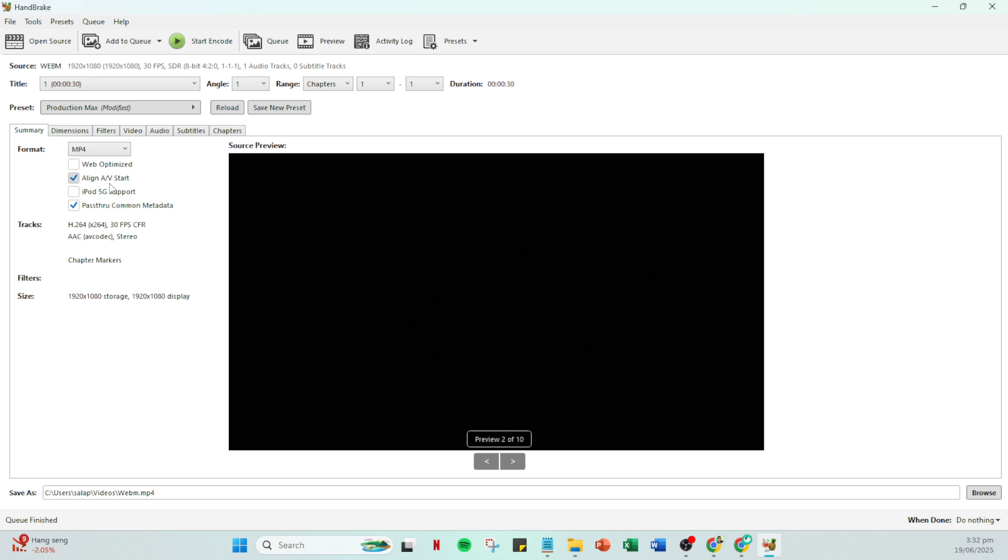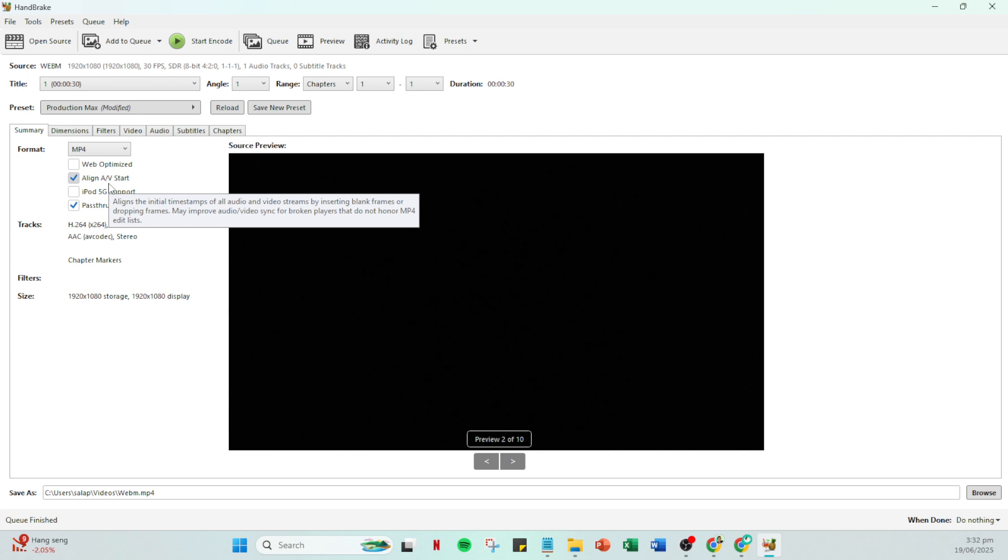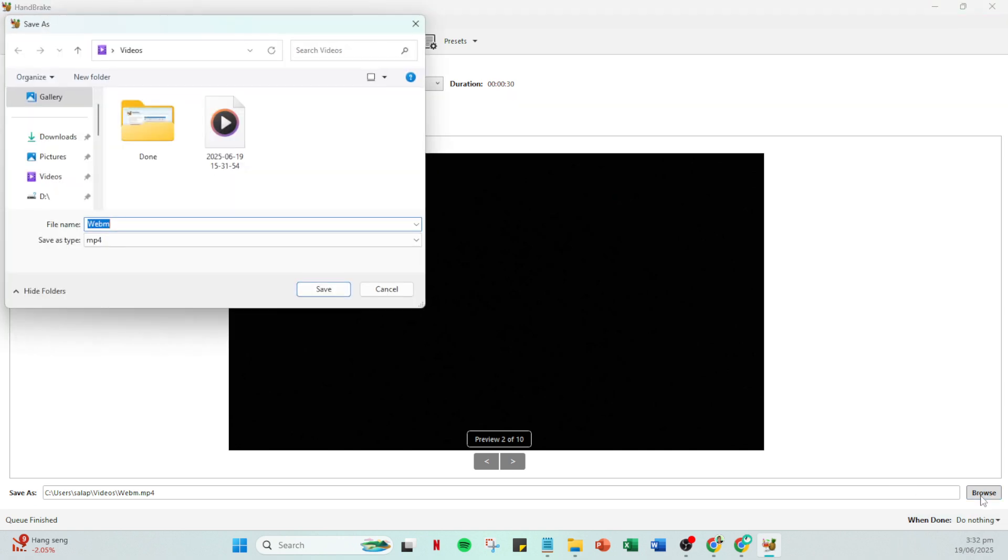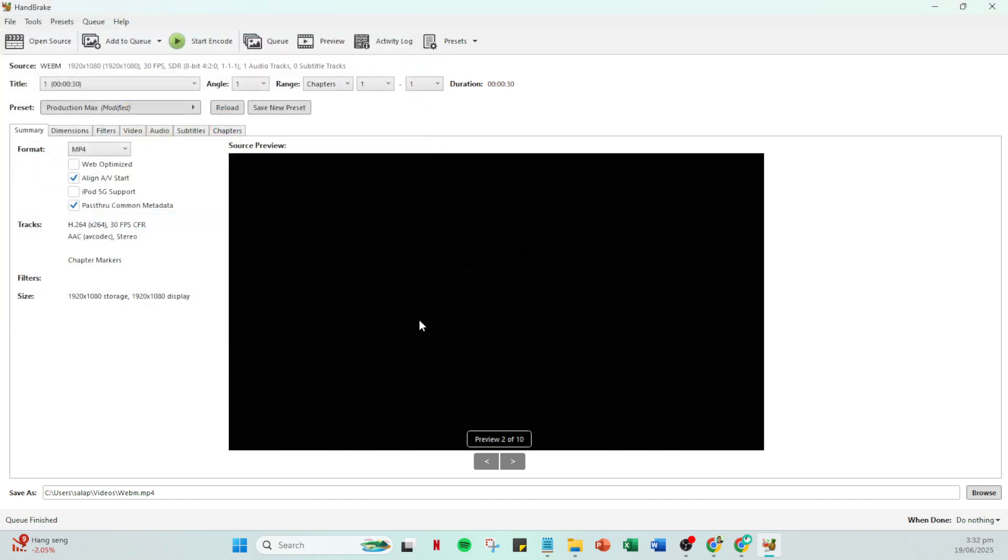After experimenting and finding a suitable frame rate that works, the last couple of steps are straightforward. Select a destination folder for your newly synced video file. This is where the program will save your file once it's done processing. Then go ahead and click start encode. Now Handbrake will do all the heavy lifting, re-encoding your video with the correct settings to ensure that your audio and video are synced up nicely.